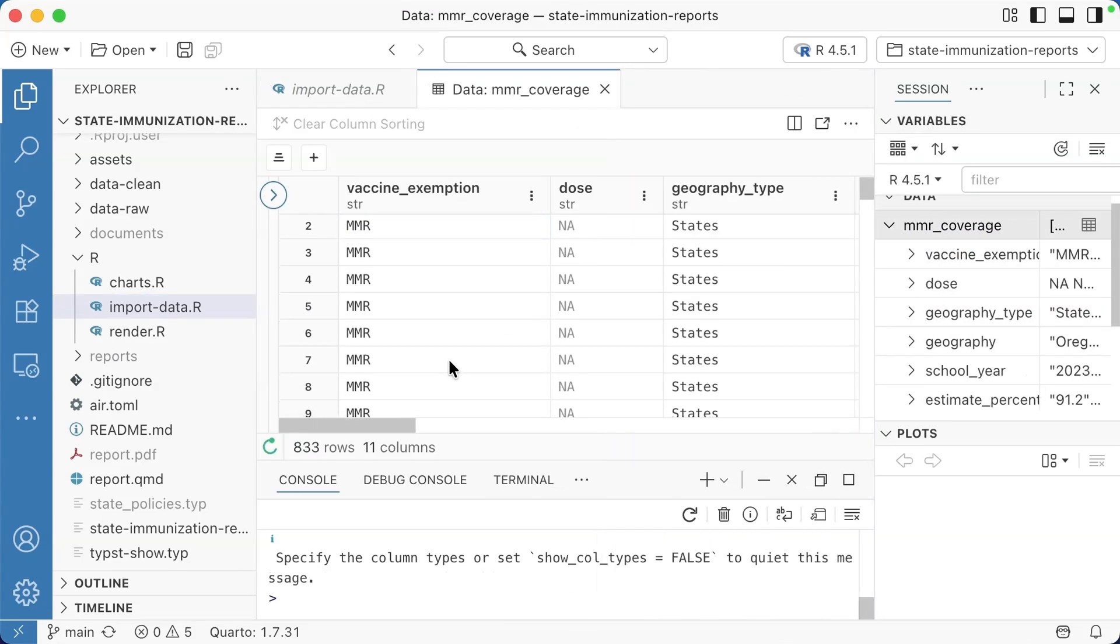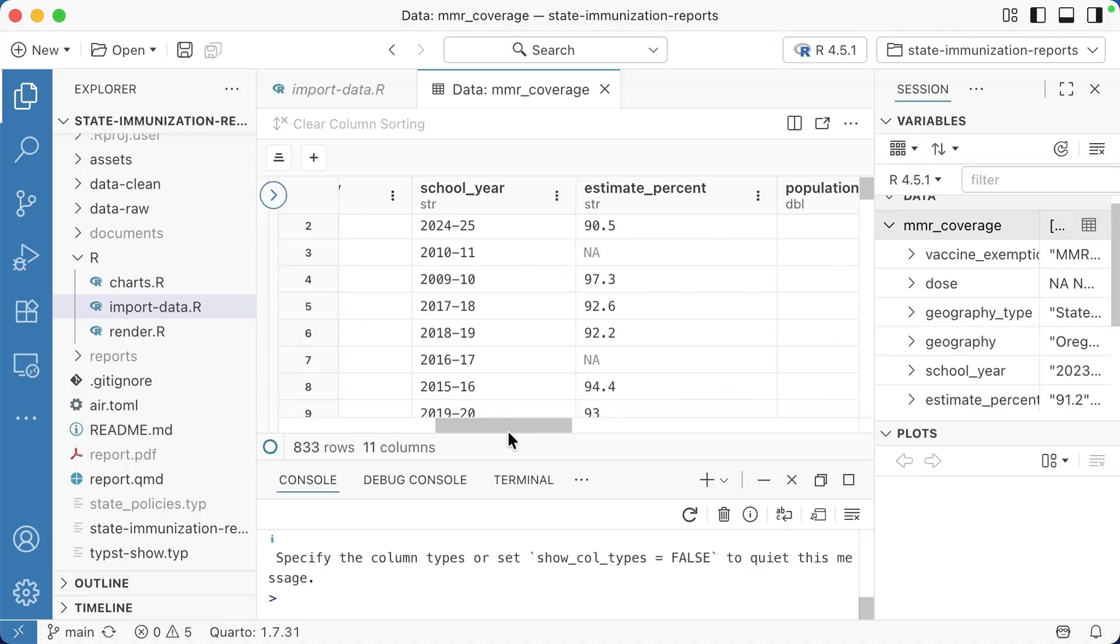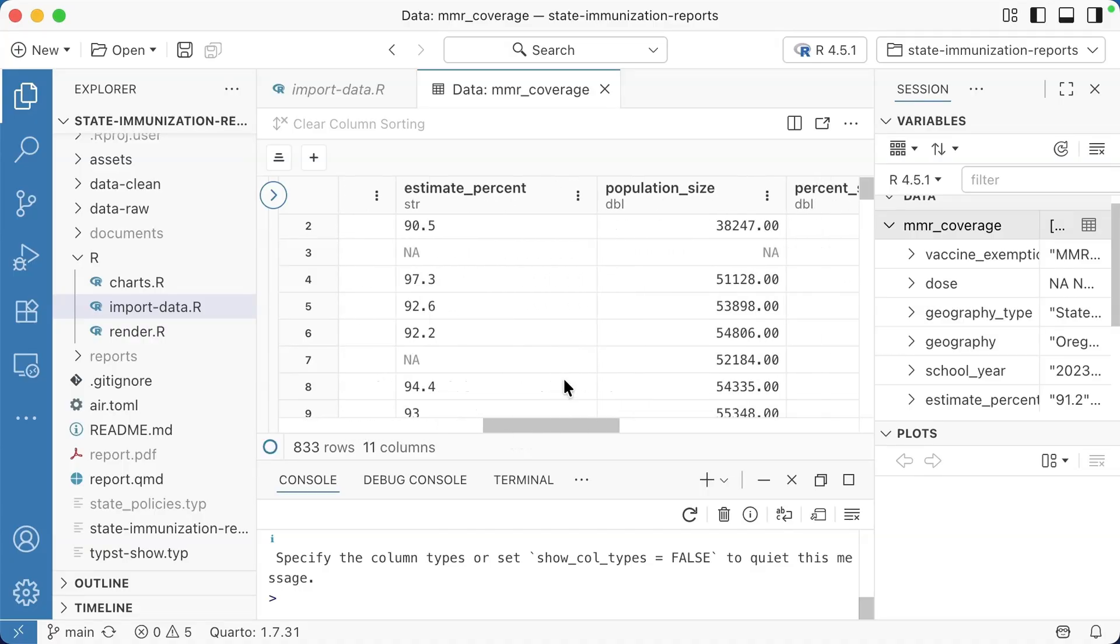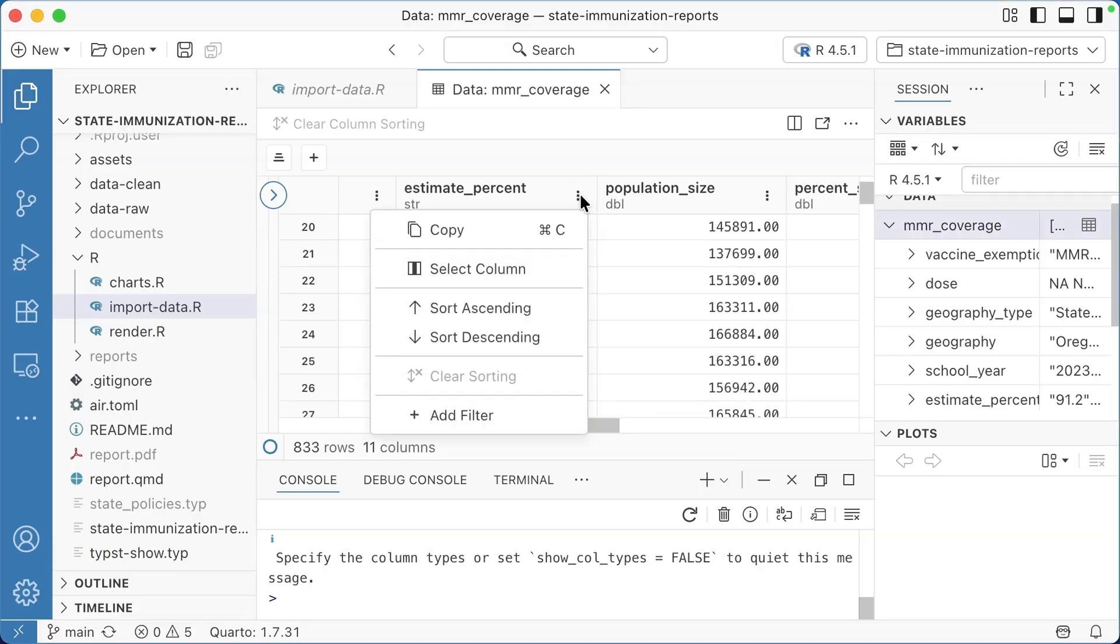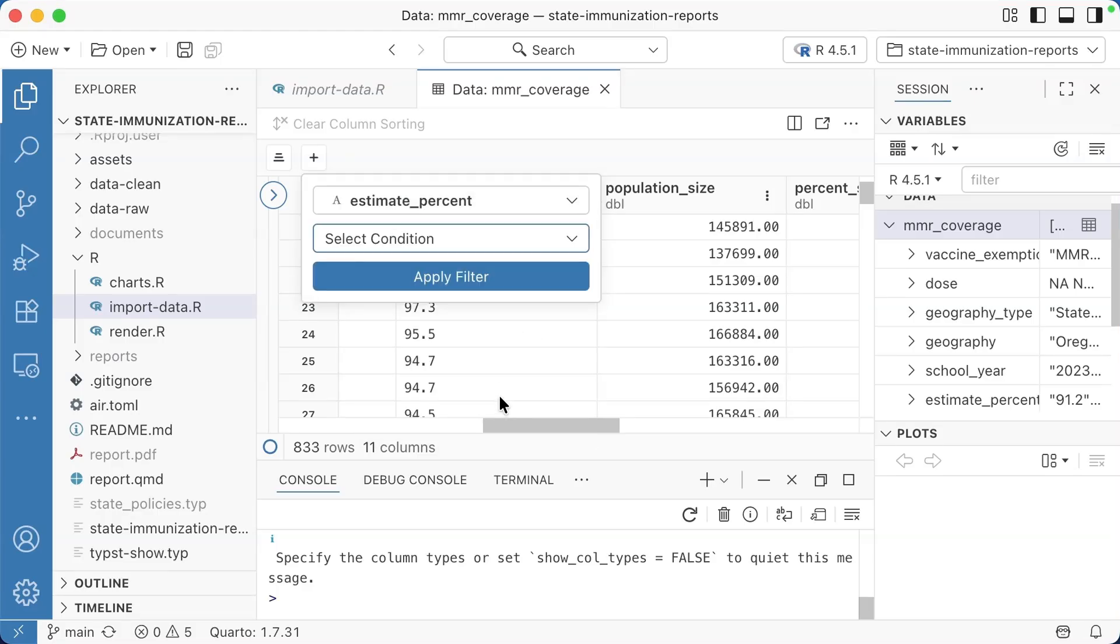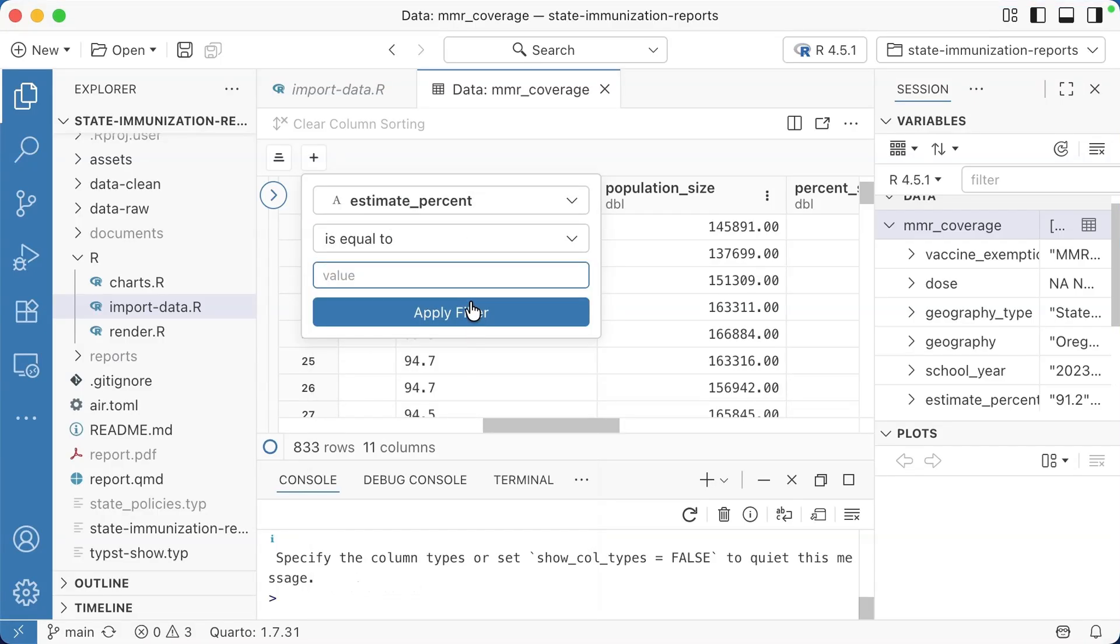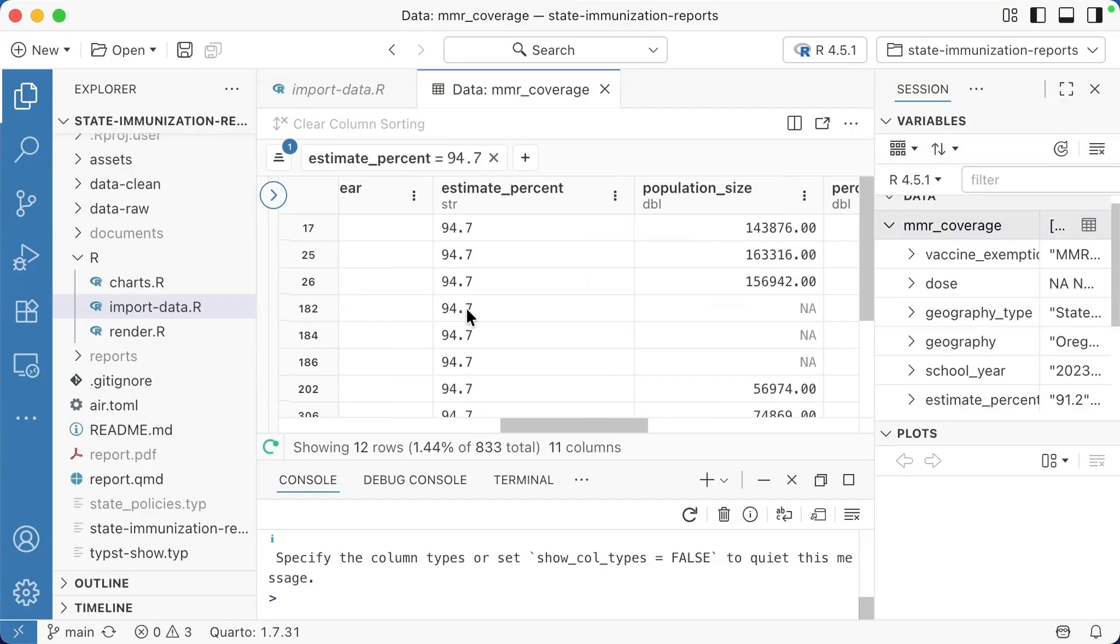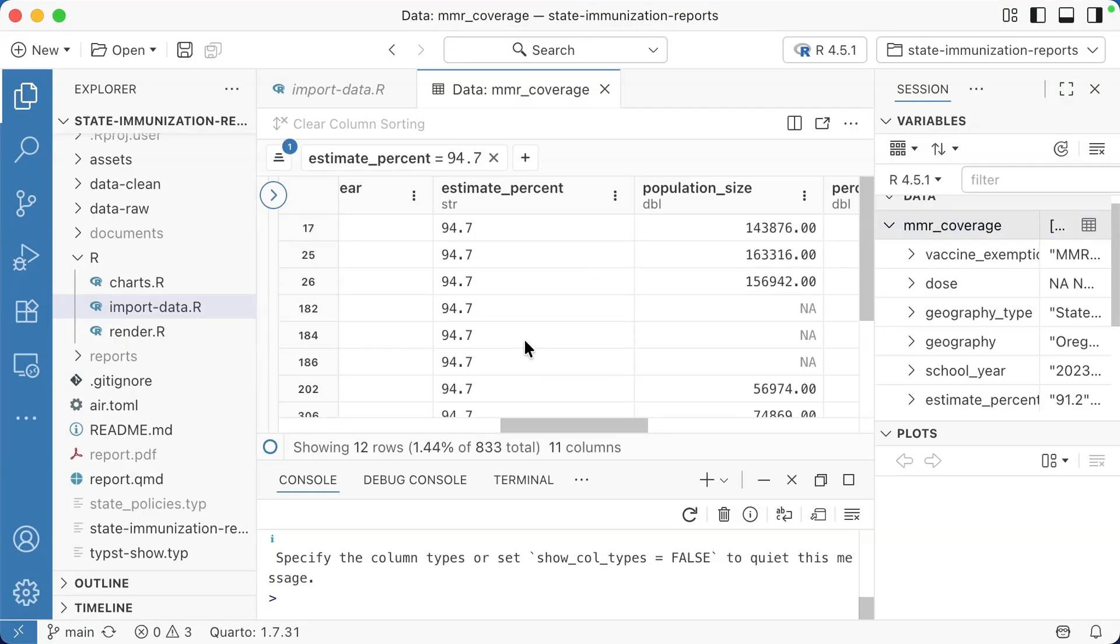You can also right click and hit view data table. This will take you to this view, which I actually personally like a lot better. You can take a look at your data and do things here like add filters. So I can say is equal to 94.7, apply that filter and see how many rows have that.